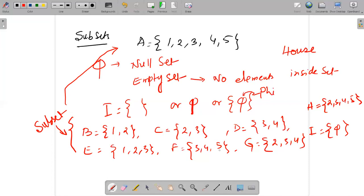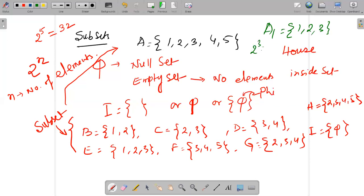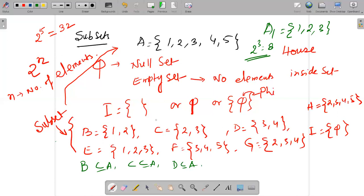How many subsets can be created depends on the formula: 2 to the power n, where n is the number of elements. For example, if I have values one to five, that is 2 to the power 5 = 32 subsets. If I take set A = {1, 2, 3}, then 2 to the power 3 = 8 subsets. You can represent each as: C is a subset of A, G is a subset of A, and so on.